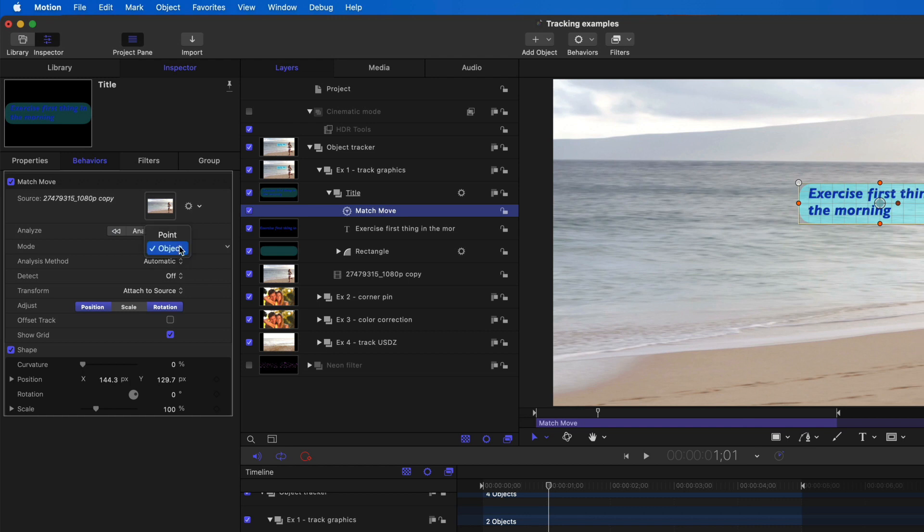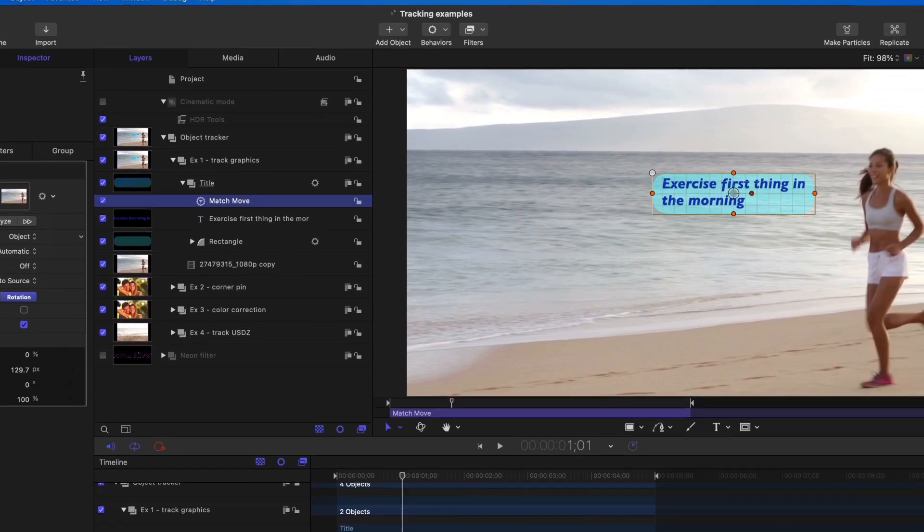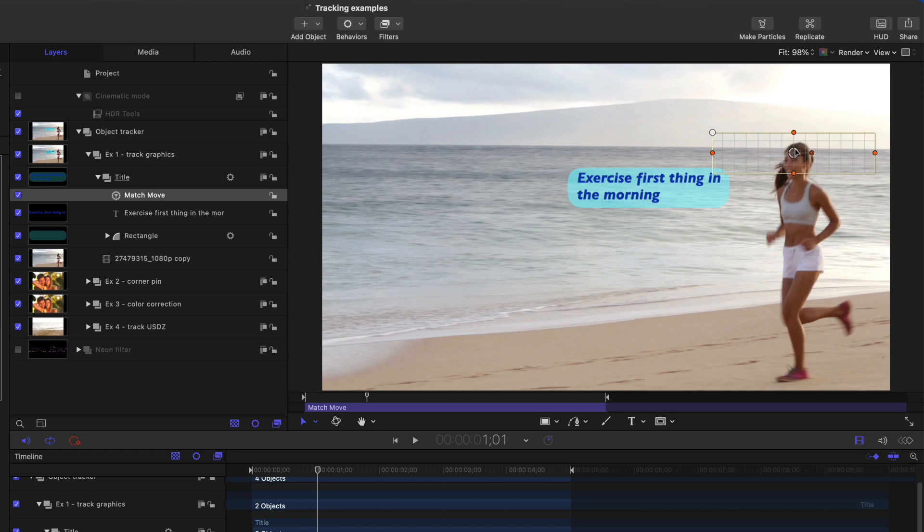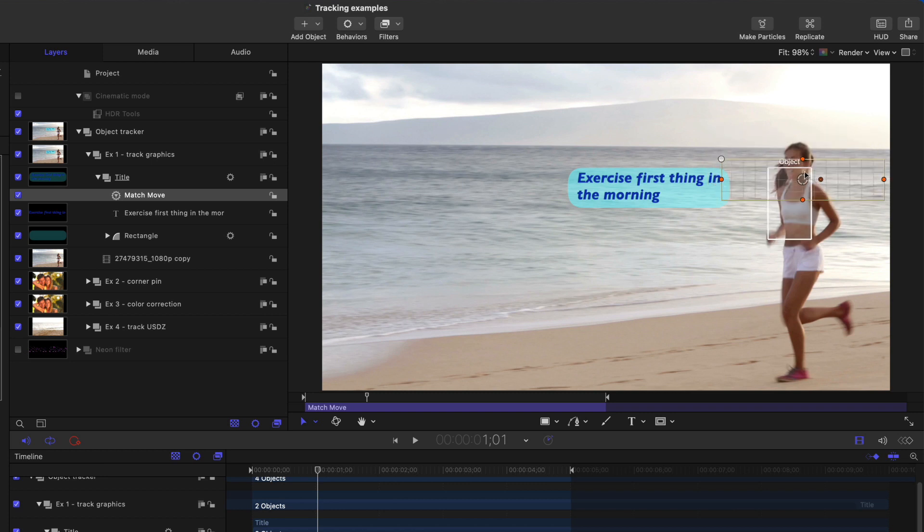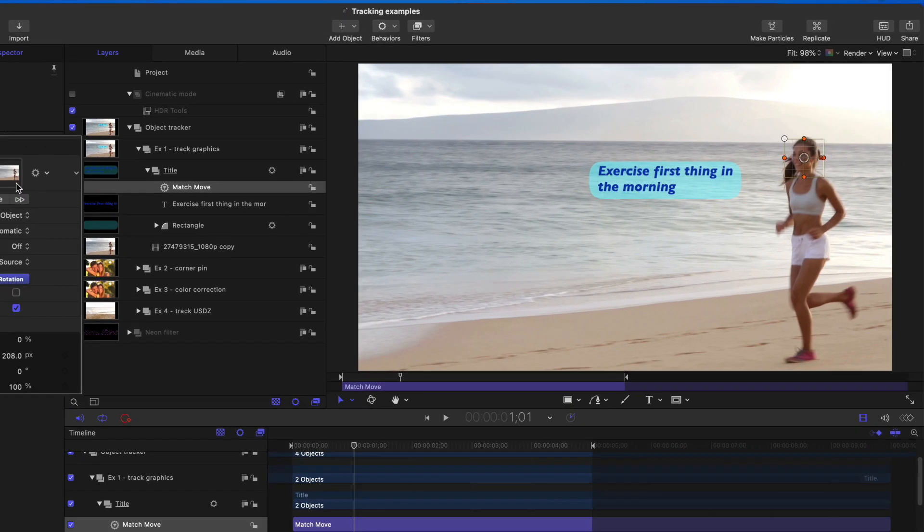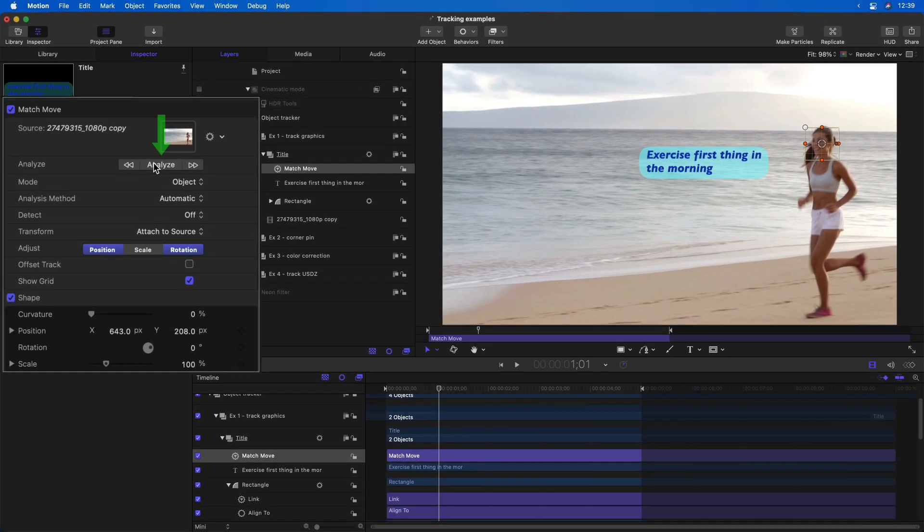You can always switch back to the legacy point tracker. If you do select the object tracker, you get the same grid that you can move around on the screen. You can add the option key for it to recognize faces or other objects, or you could adjust it manually and click analyze.